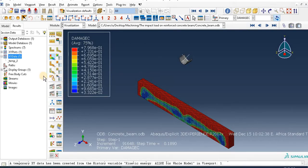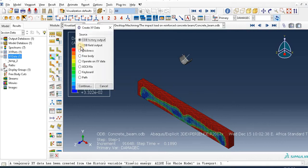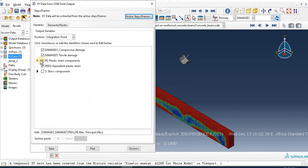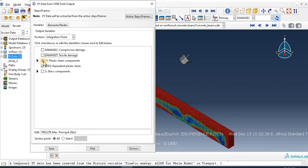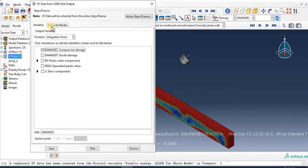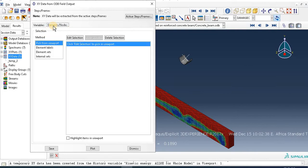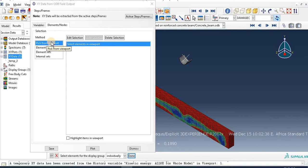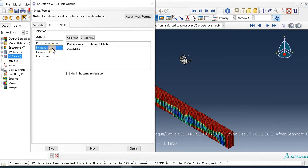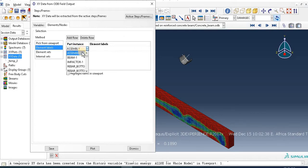So go to here in order to draw ODB field output. For example, to draw one of the parameters from this - the compressive damage. Check this, then go to Element Set or Element Level, then Assembly, Beam.